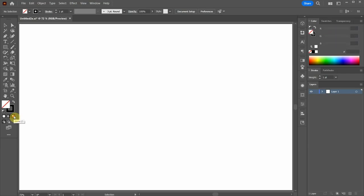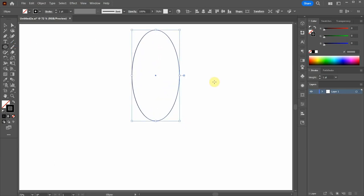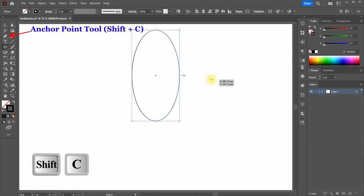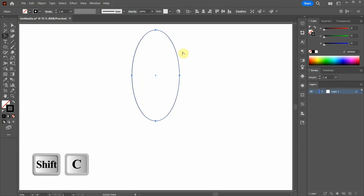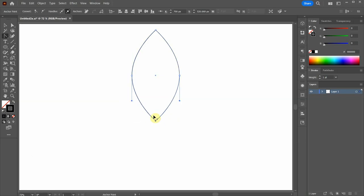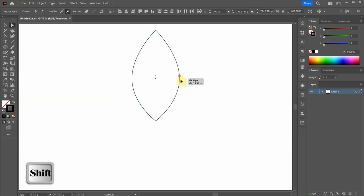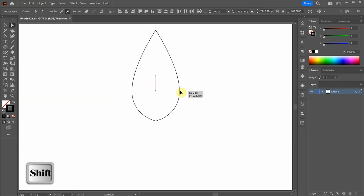Next press the letter L for the Ellipse tool and draw an ellipse. Switch to the Anchor Point tool and click on the top and bottom anchor point to create a sharp corner. Select the two center anchor points and bring them down.